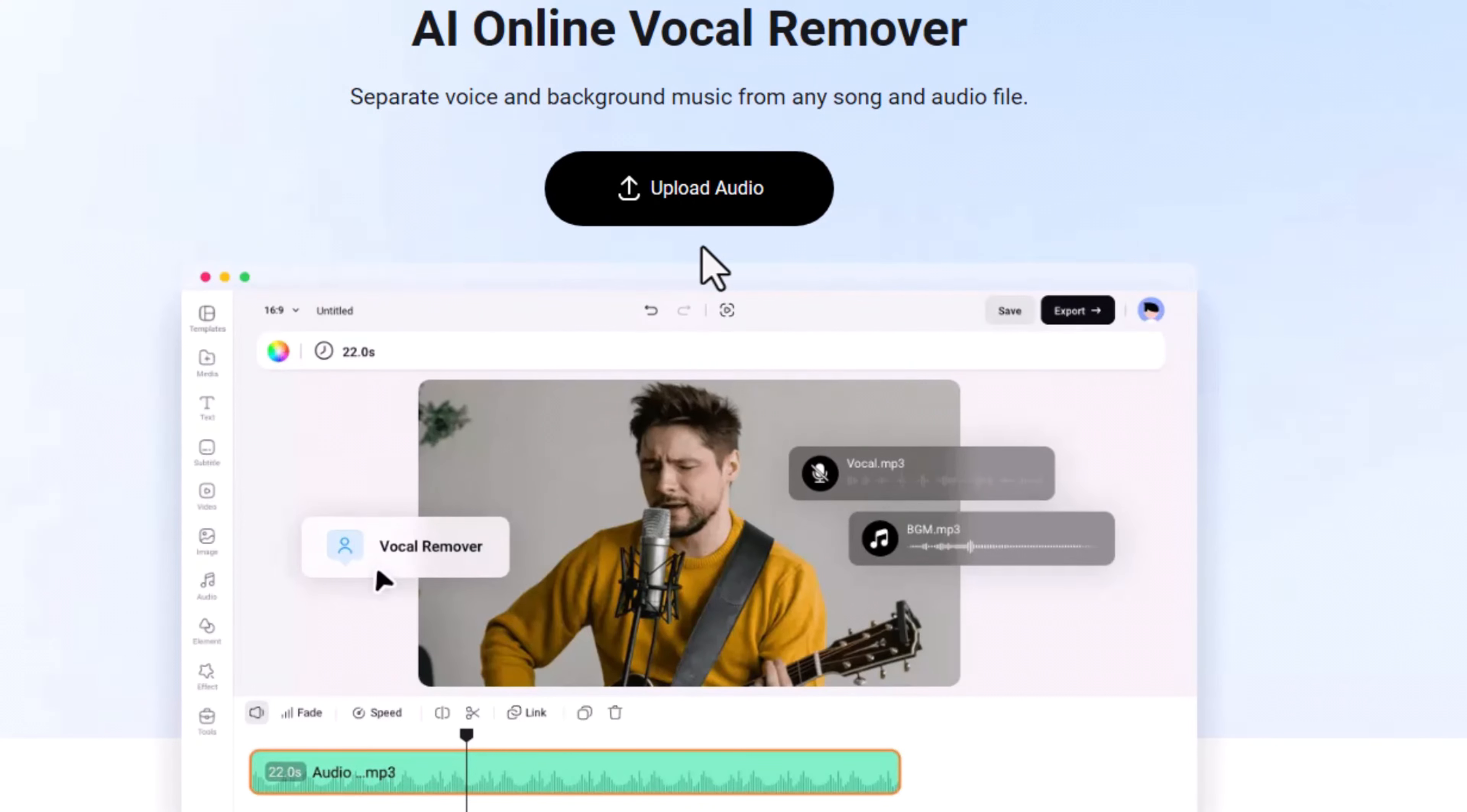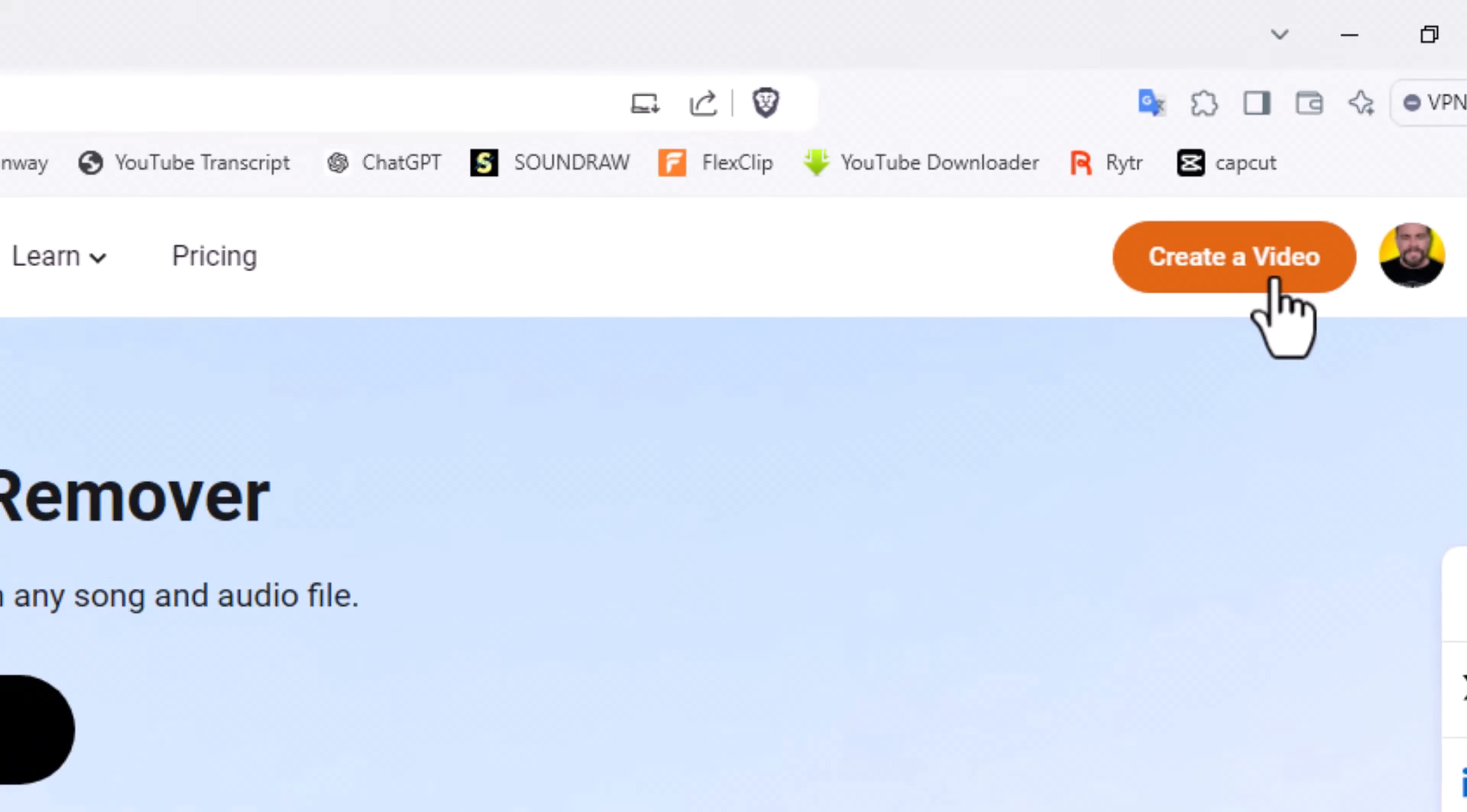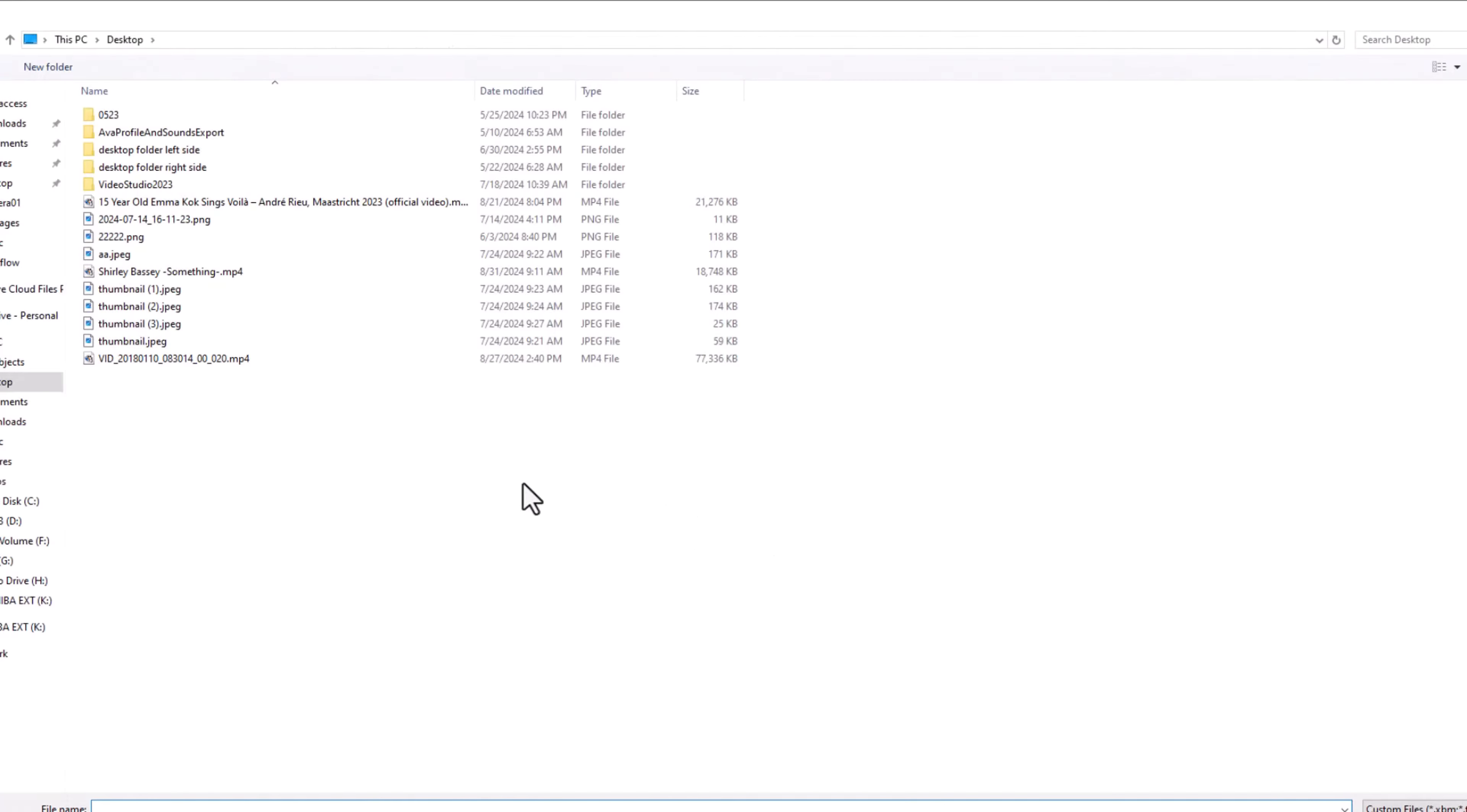I want to pull the video, the audio, separate that, and then separate the vocals from the instruments. In order to do that, I have to create a video. So let's go in here, create a video. Now it's asking me for the clip.